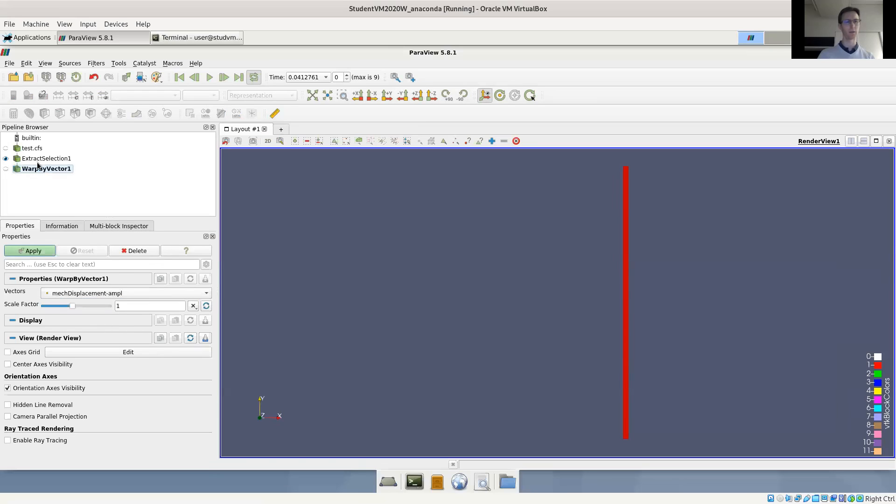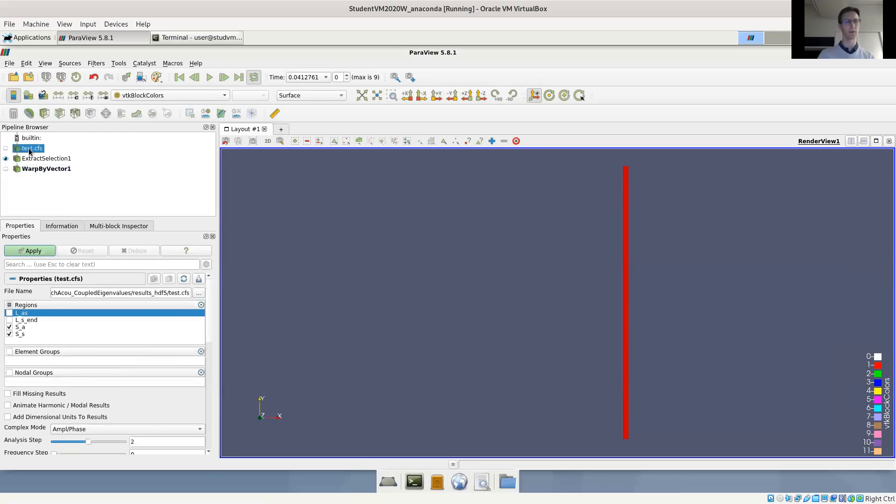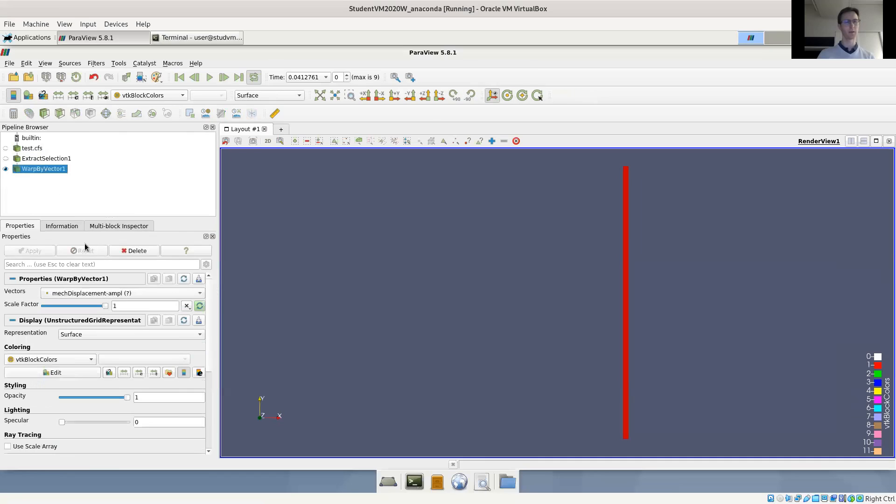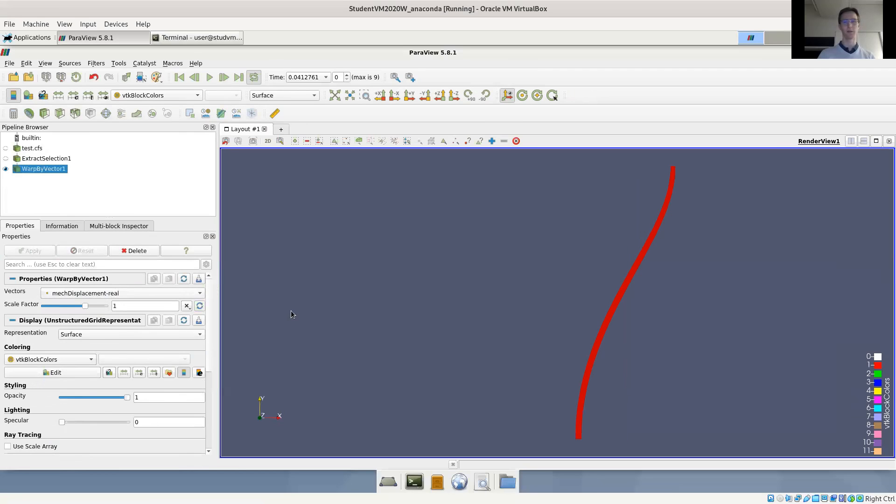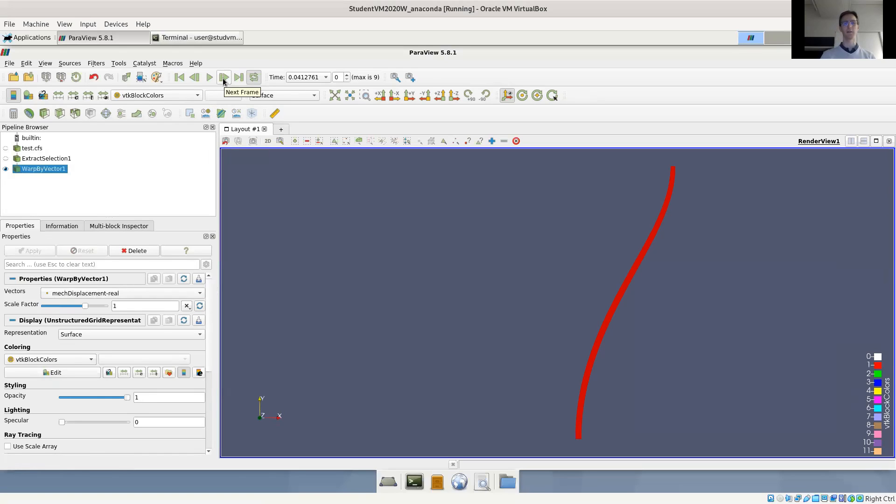So now we have only the mechanical region and we can obtain the displacement. Now we actually want the real value. So let's have a look at the real values. So now we can display the structure. And again, we can cycle through the modes. So this is the second mode.